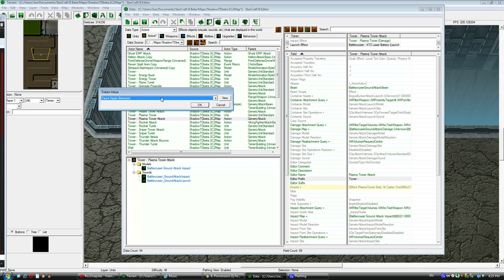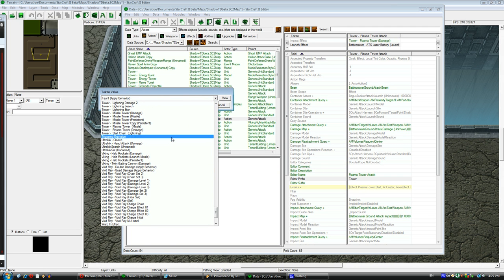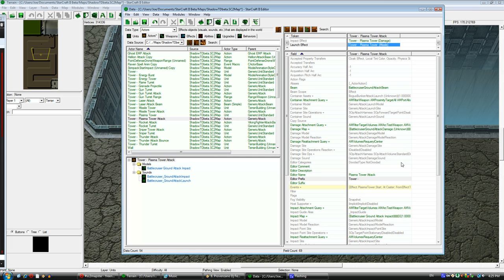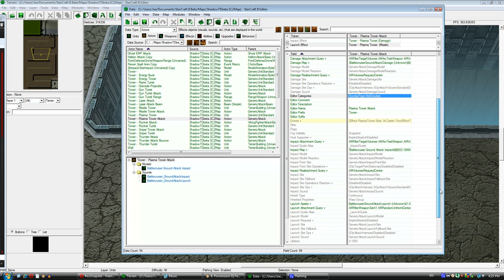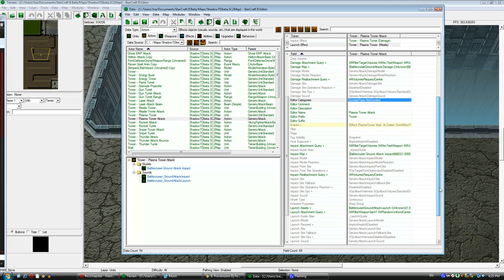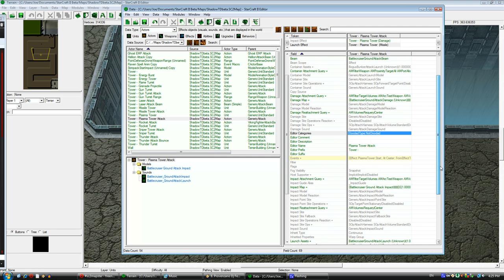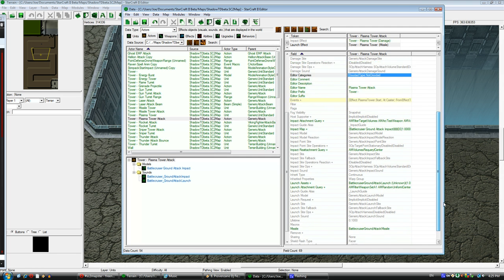I'm going to change the impact effect to be my damage and the launch effect to be my missile. I'm just copying the same thing it had before and then changing it from battlecruiser to point to mine, replacing the equivalent things.